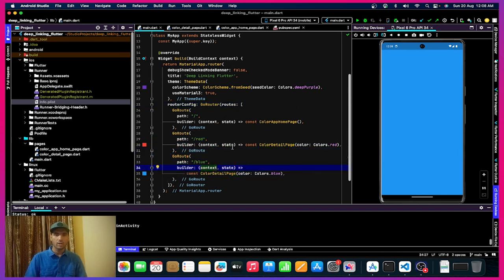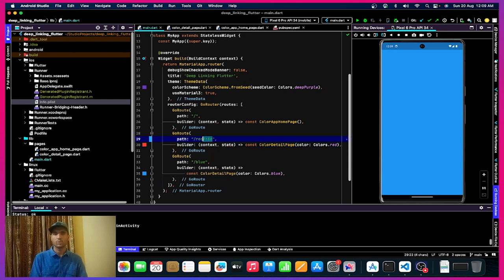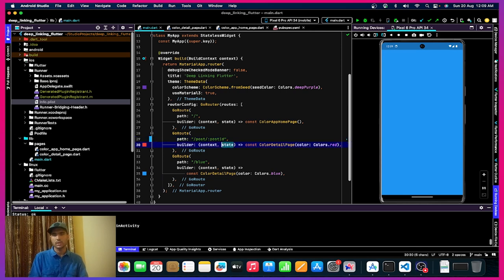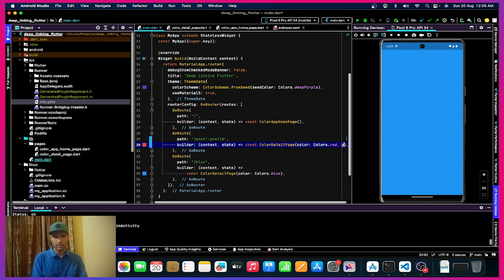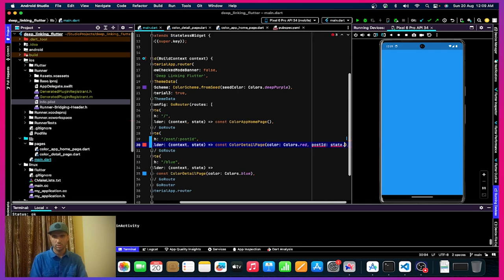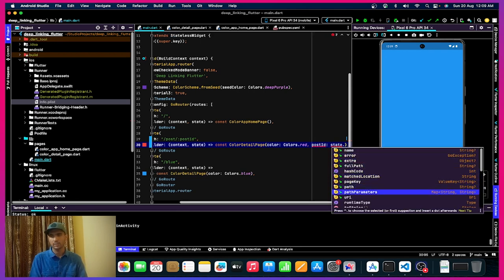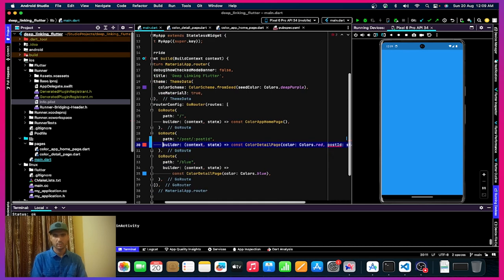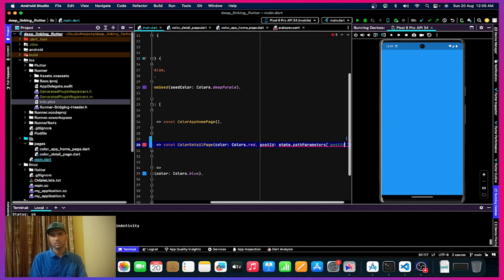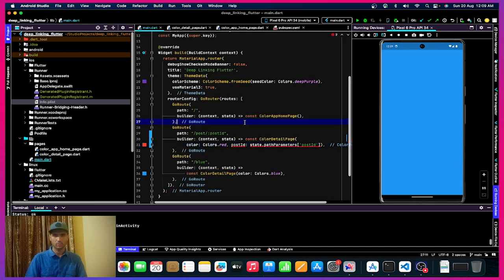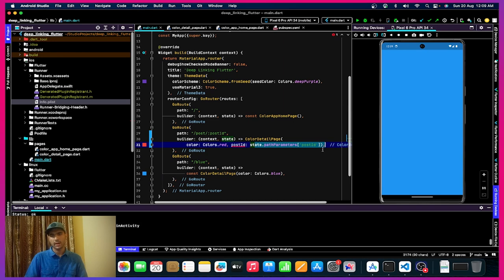We also have state, which is very important. If you are passing variables — for example a post ID — every post will have a post ID, and using the state you can pass that post ID as well. Using state.pathParameters you can get the post ID as the key, and you can pass that to open the product page or post page for that particular post and show it to the user in the app.